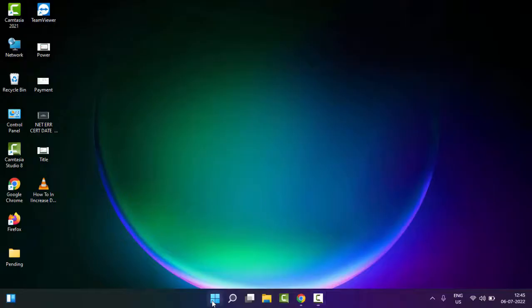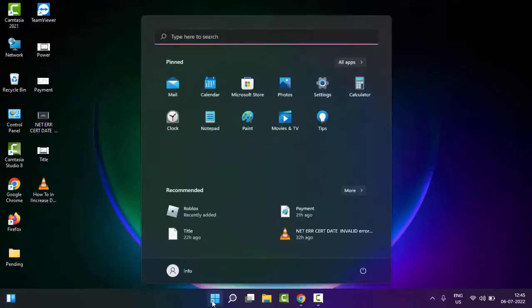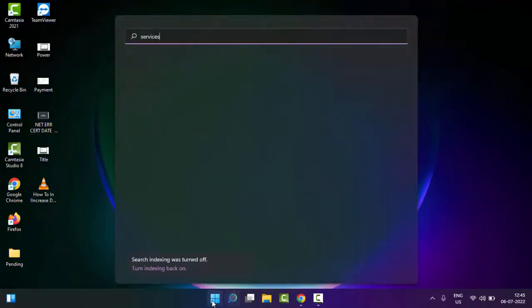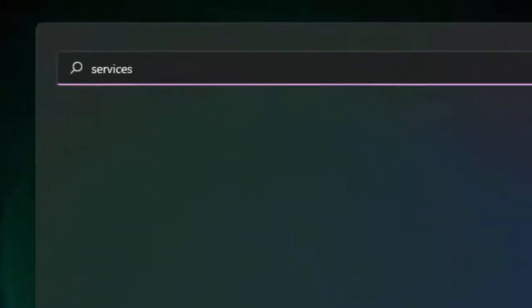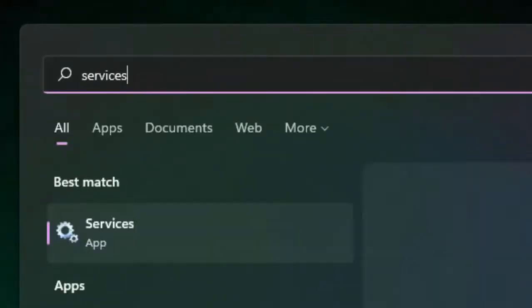You go to Start, type here 'services', now select this Services app.